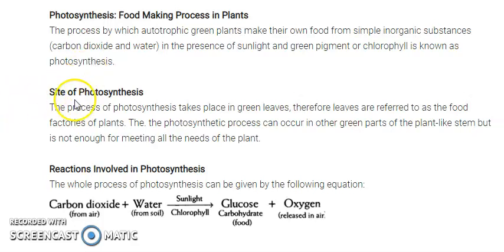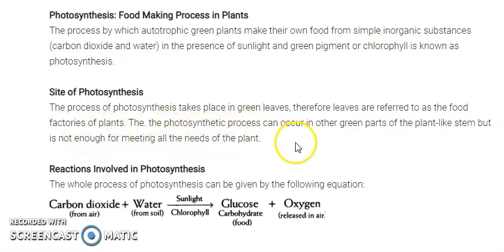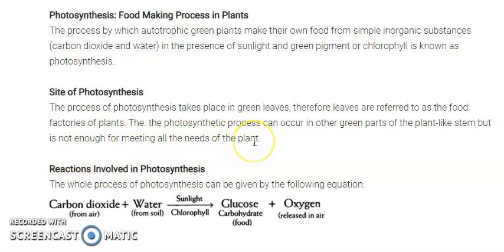Now let us look at the site of photosynthesis. The process of photosynthesis takes place in green leaves. Because of the pigment chlorophyll, the color of leaves is green, and therefore leaves are referred to as the food factory of plants. The photosynthesis process can also occur in other green parts of the plant, like the stem, but it is not enough for meeting all the needs of the plant.